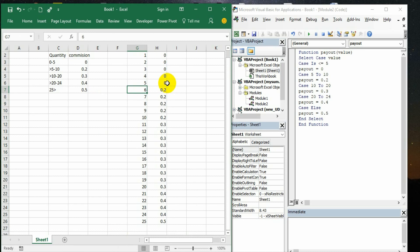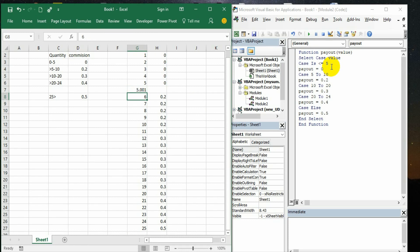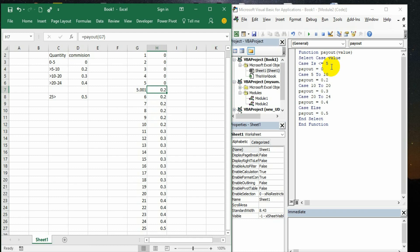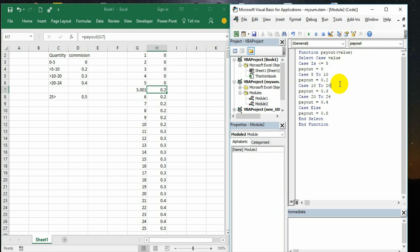For example, the accuracy of this function is - the first statement is saying less than or equal to 5. That means if it is 5.001 what happens? That is the beauty of this function procedure. This kind of accuracy we cannot bring in our Excel formula because there we need to give a lot of permutations combinations and we need to be very careful writing the formula. But in this case it is easily defining it. The moment the value is going beyond 5 point something, automatically it is selecting the next case, next statement. So it is not showing 0 but it is showing 0.2. That is the beauty of this VBA code.